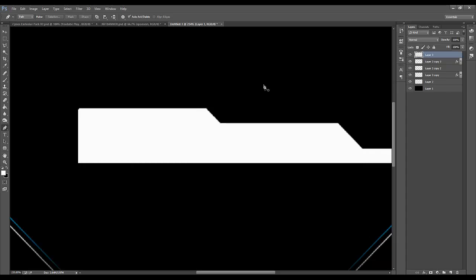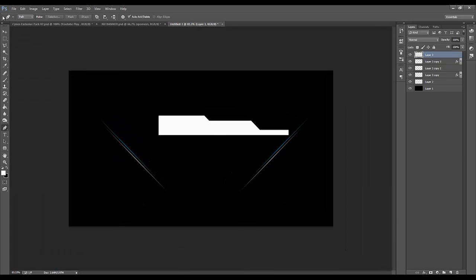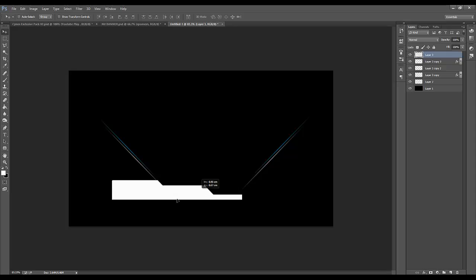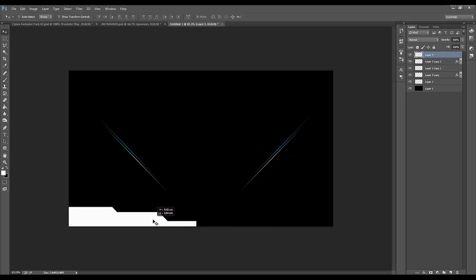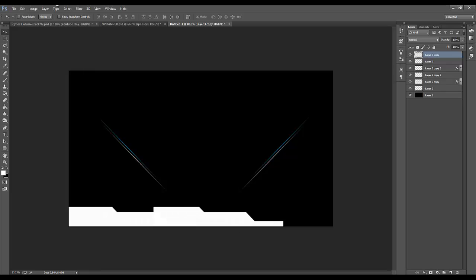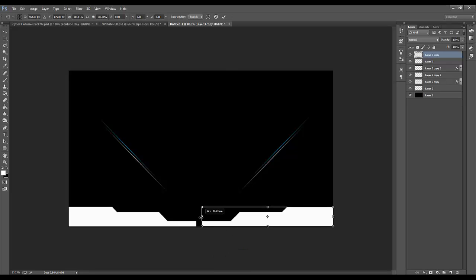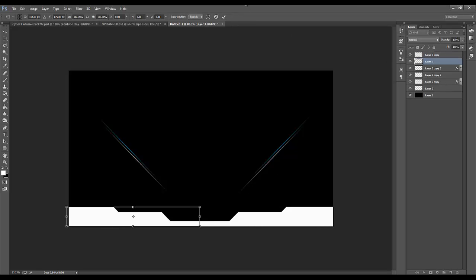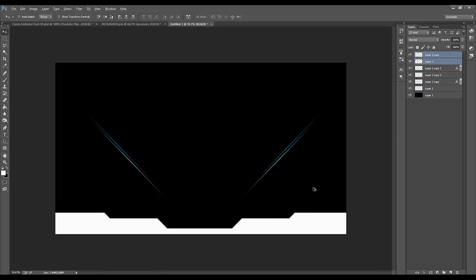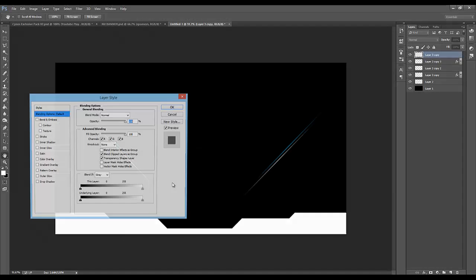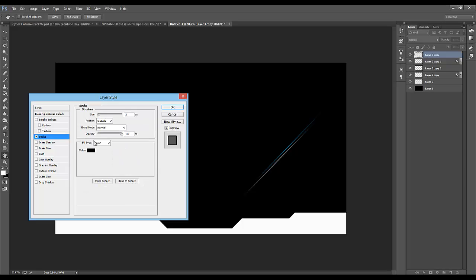Then you just go to fill path, color it white because I'm using a black canvas. This gives a cool shape and then I duplicate that, go to Edit > Transform > Flip Horizontal, which gives this cool effect. Then I'll just stretch this out a bit more — that should be good enough.